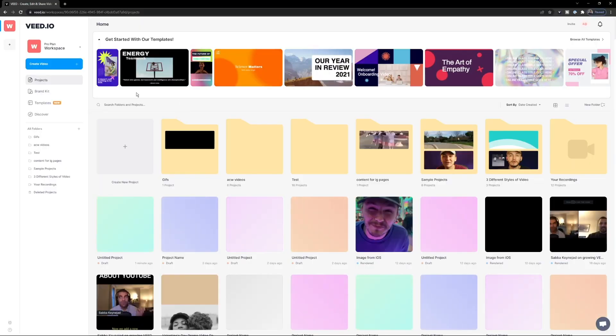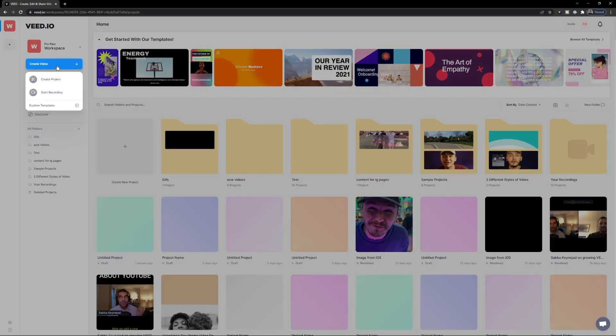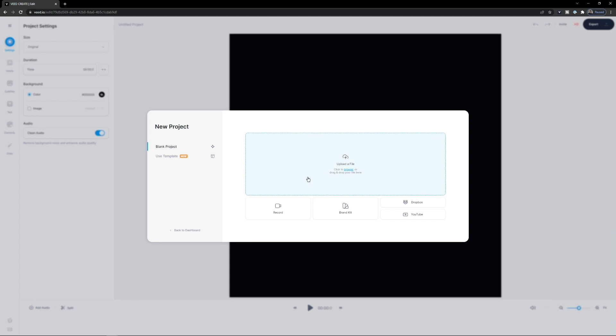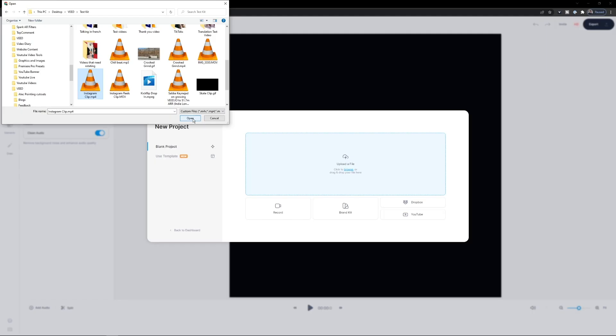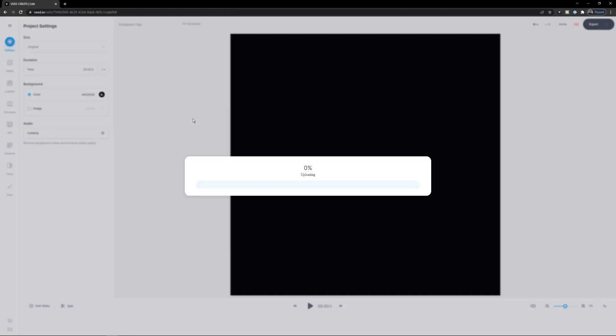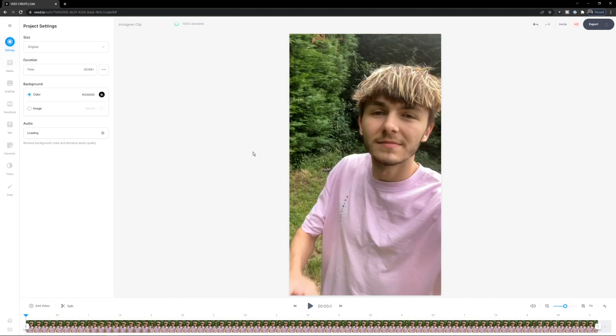Once you're on Veed, the first step is to click on 'Create Video', then 'Create Project'. We're going to click 'Upload a File' and select the Instagram video that we want to add captions to. Select the clip, click open, and as you can see it's now imported into Veed.